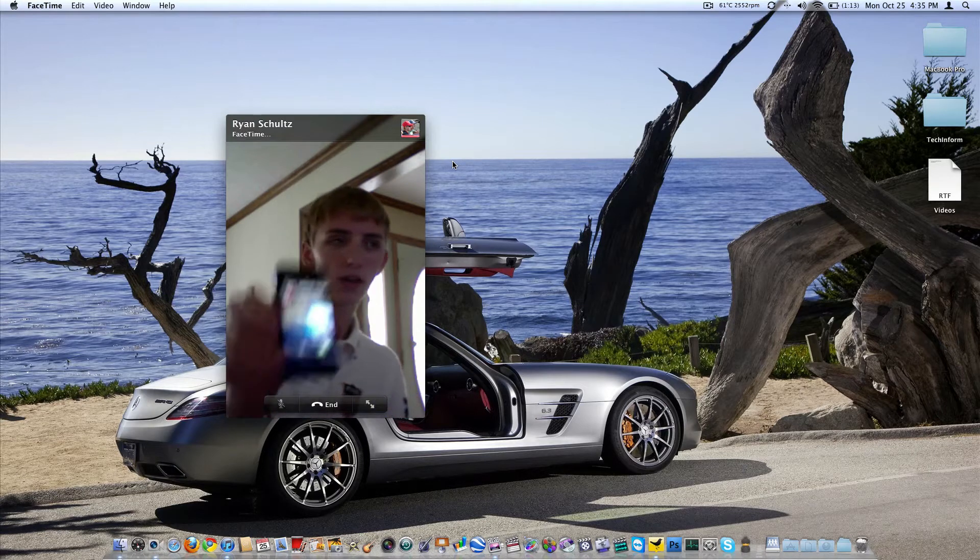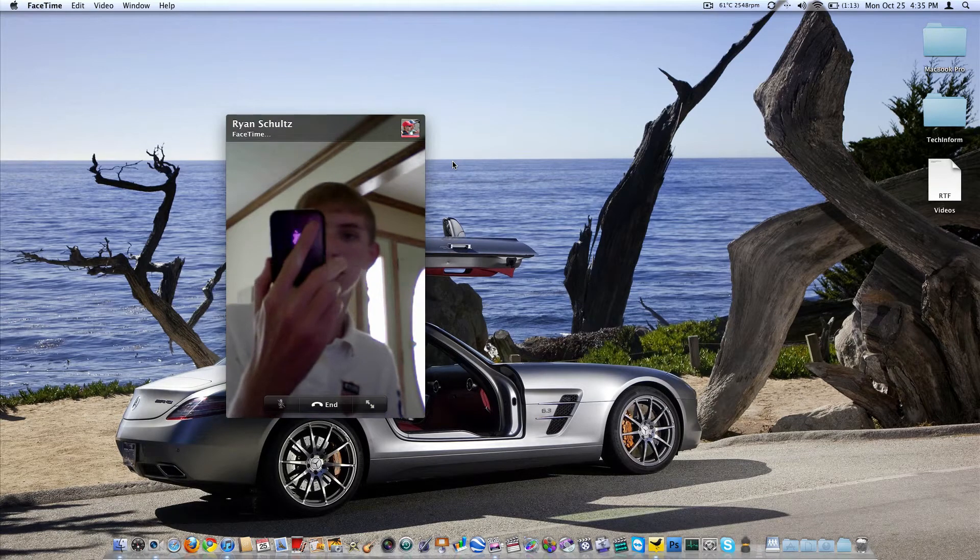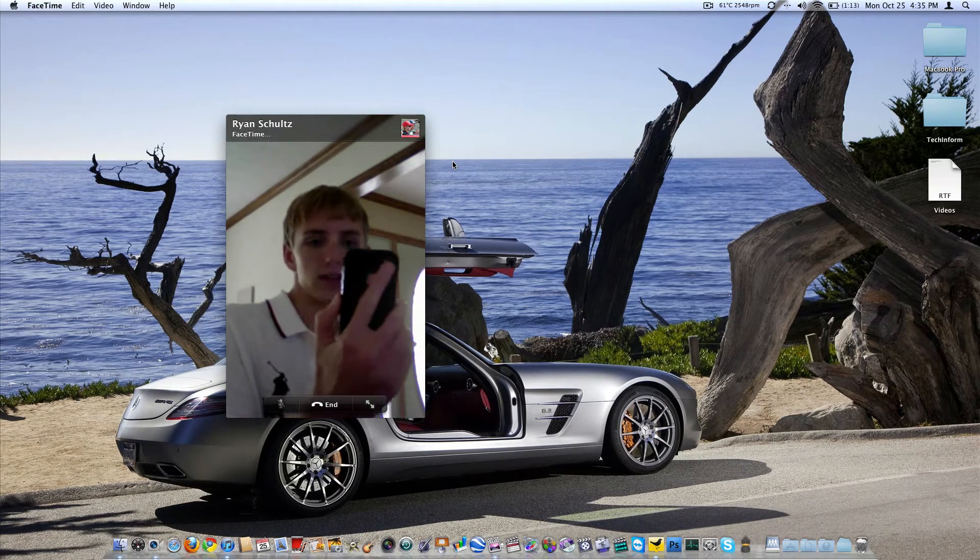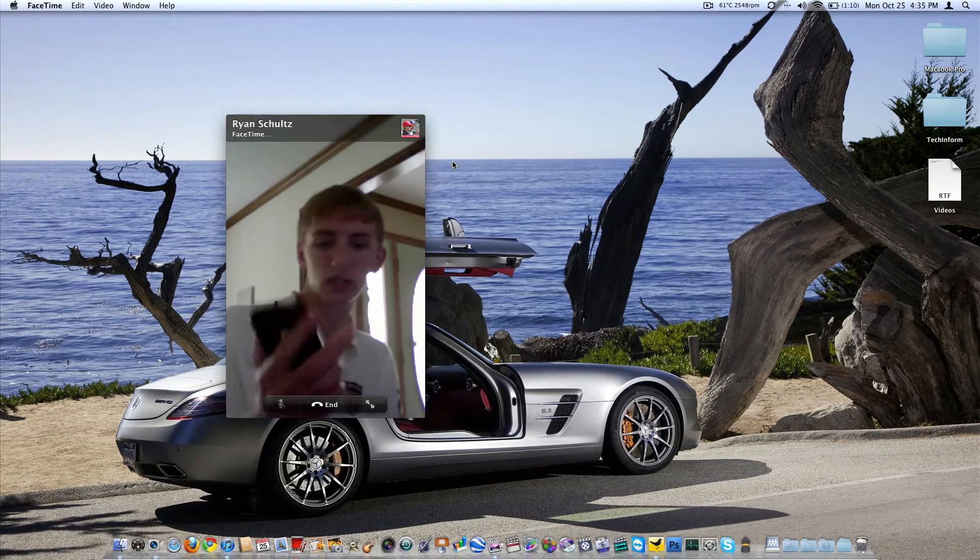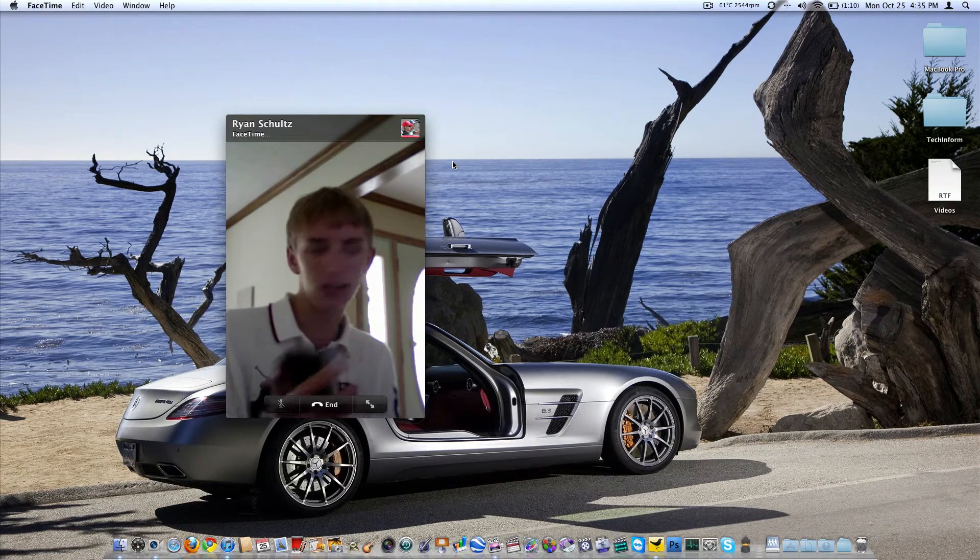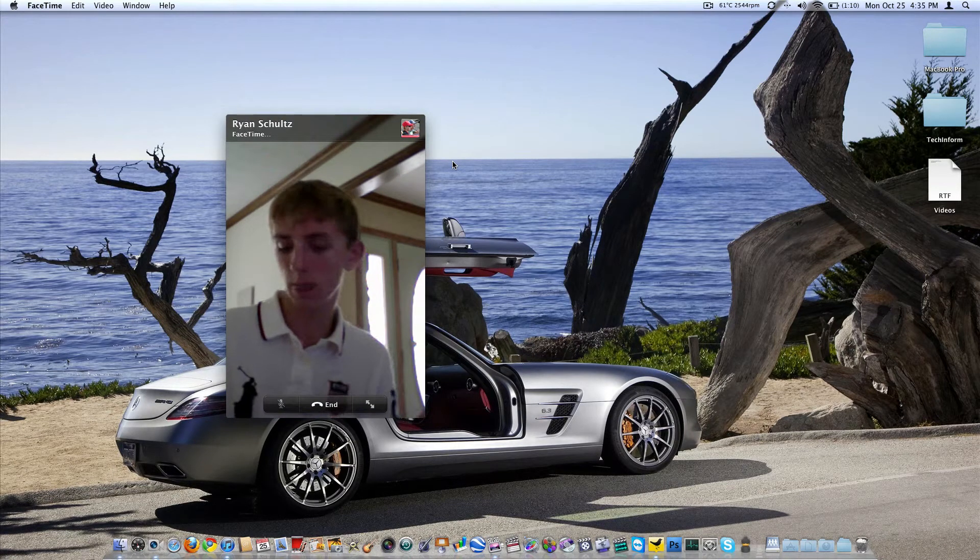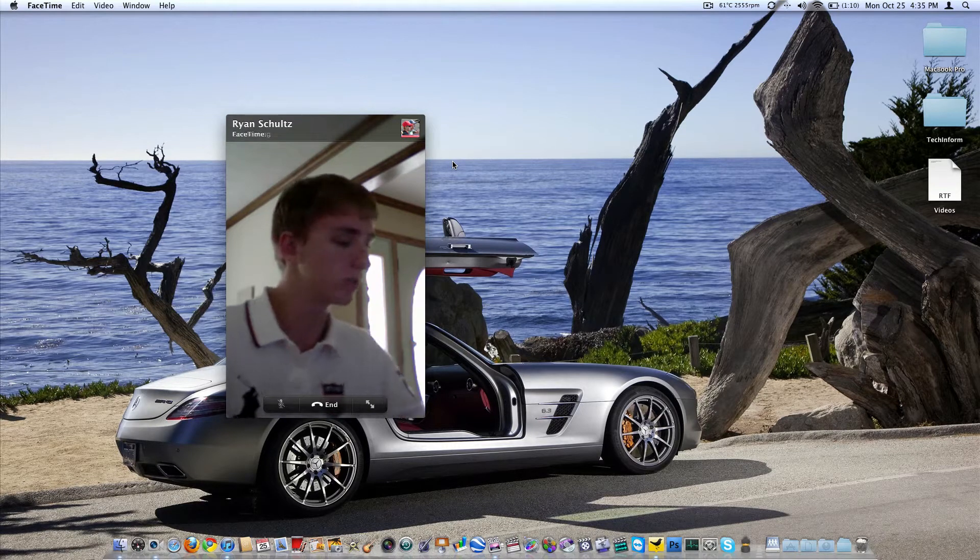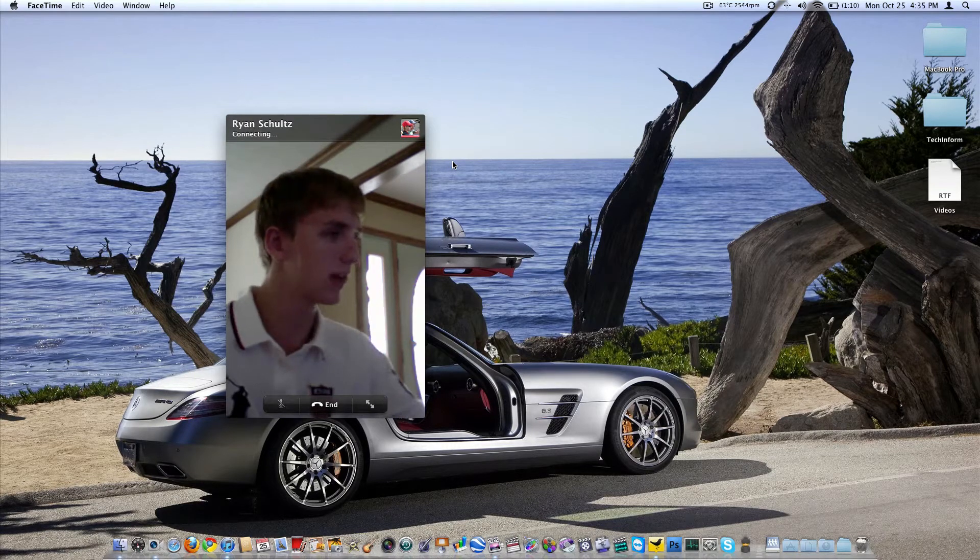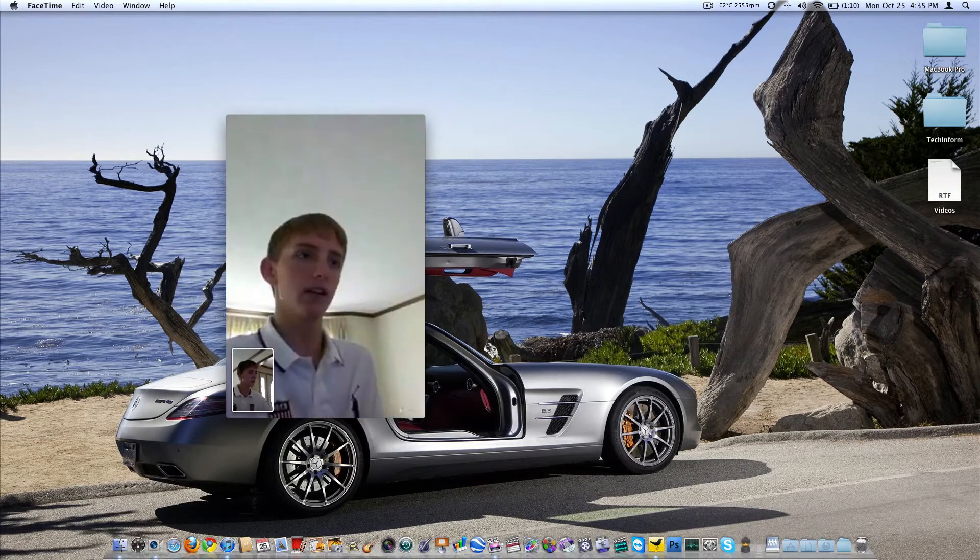And right here on the iPhone, you'll be able to see Brian Schultz would like to FaceTime. It's already turned on my front-facing camera, slide to answer, just like a phone call. And there it is, connecting. Still taking a second to do that. And there it is.